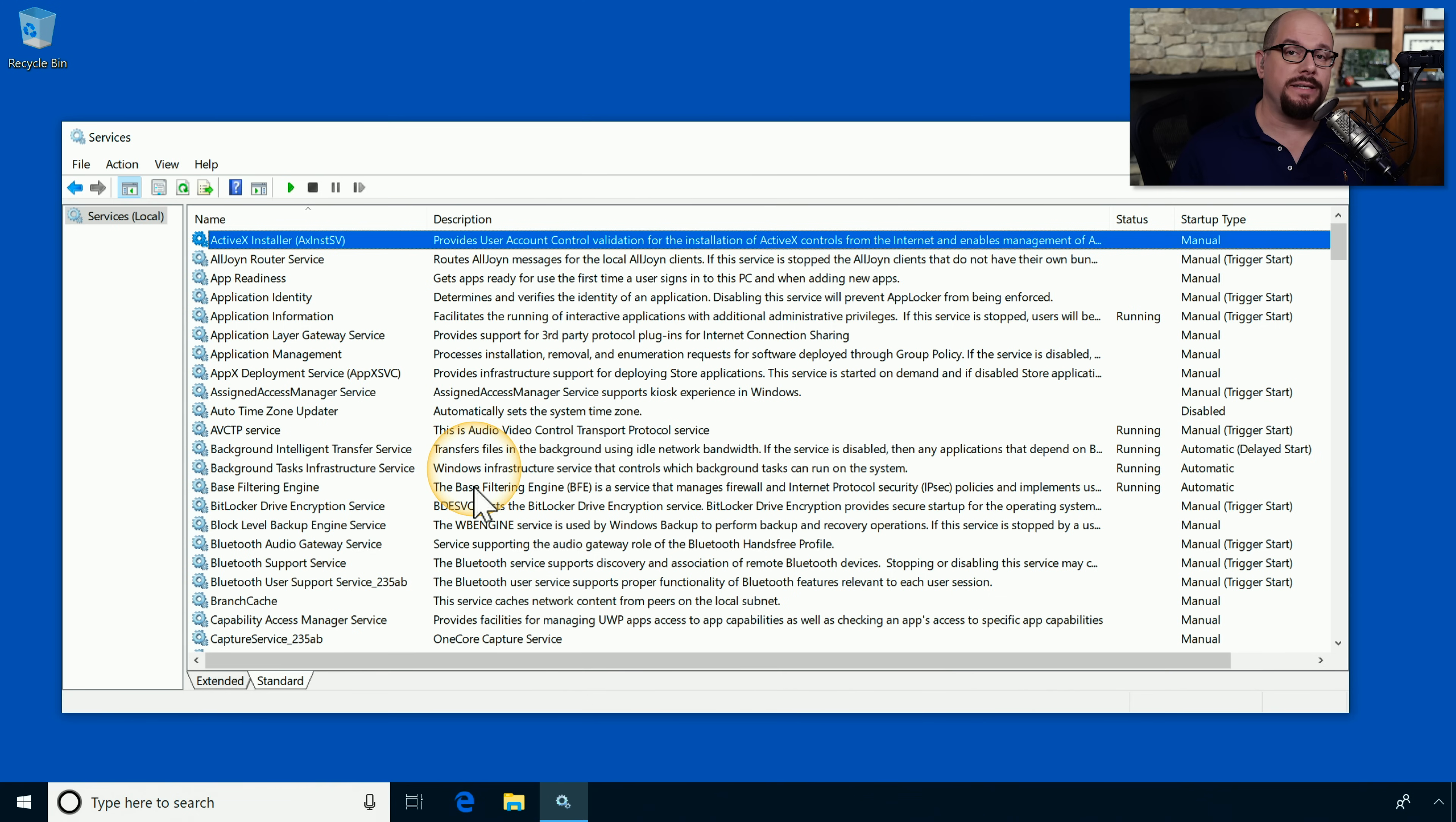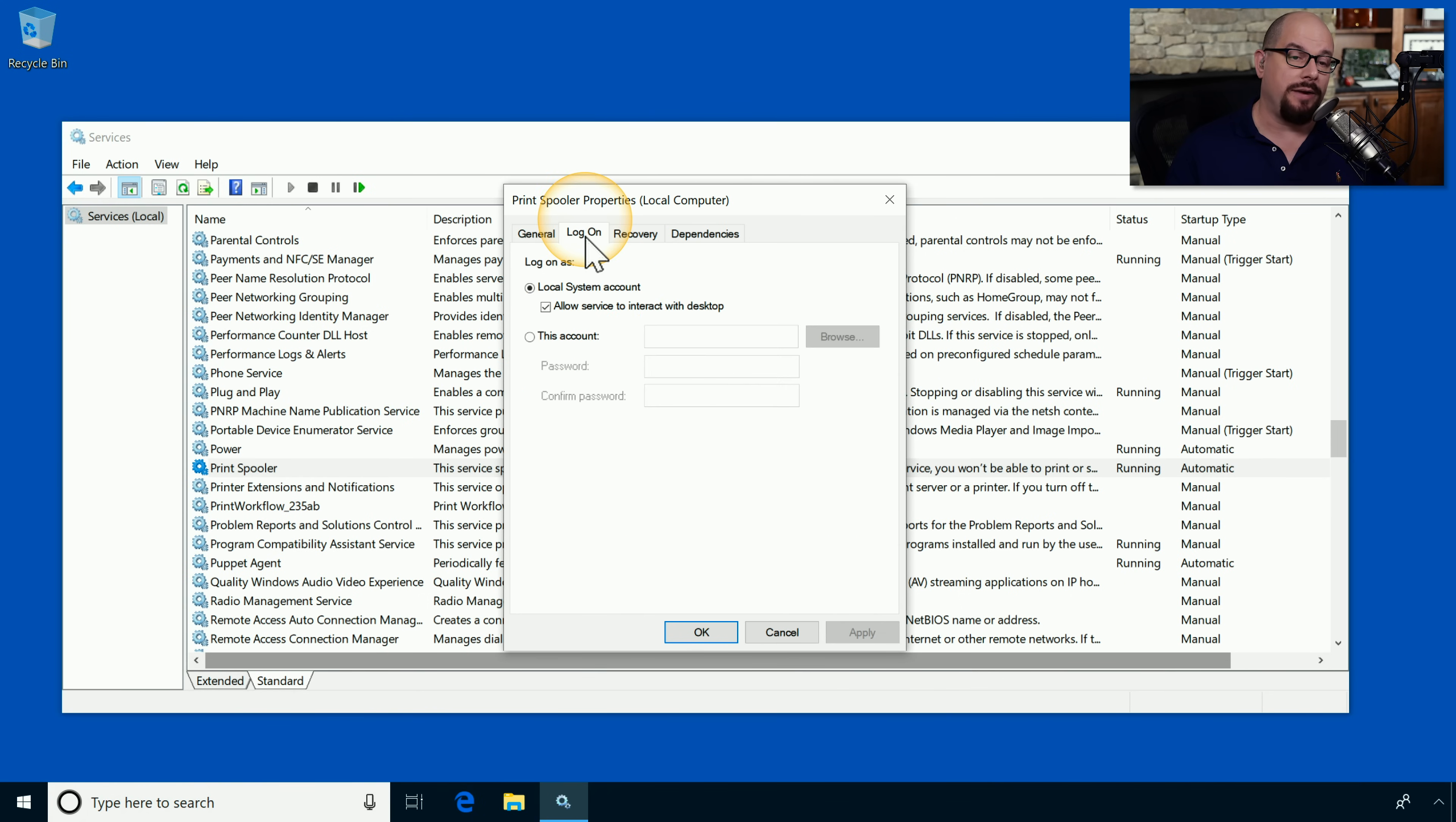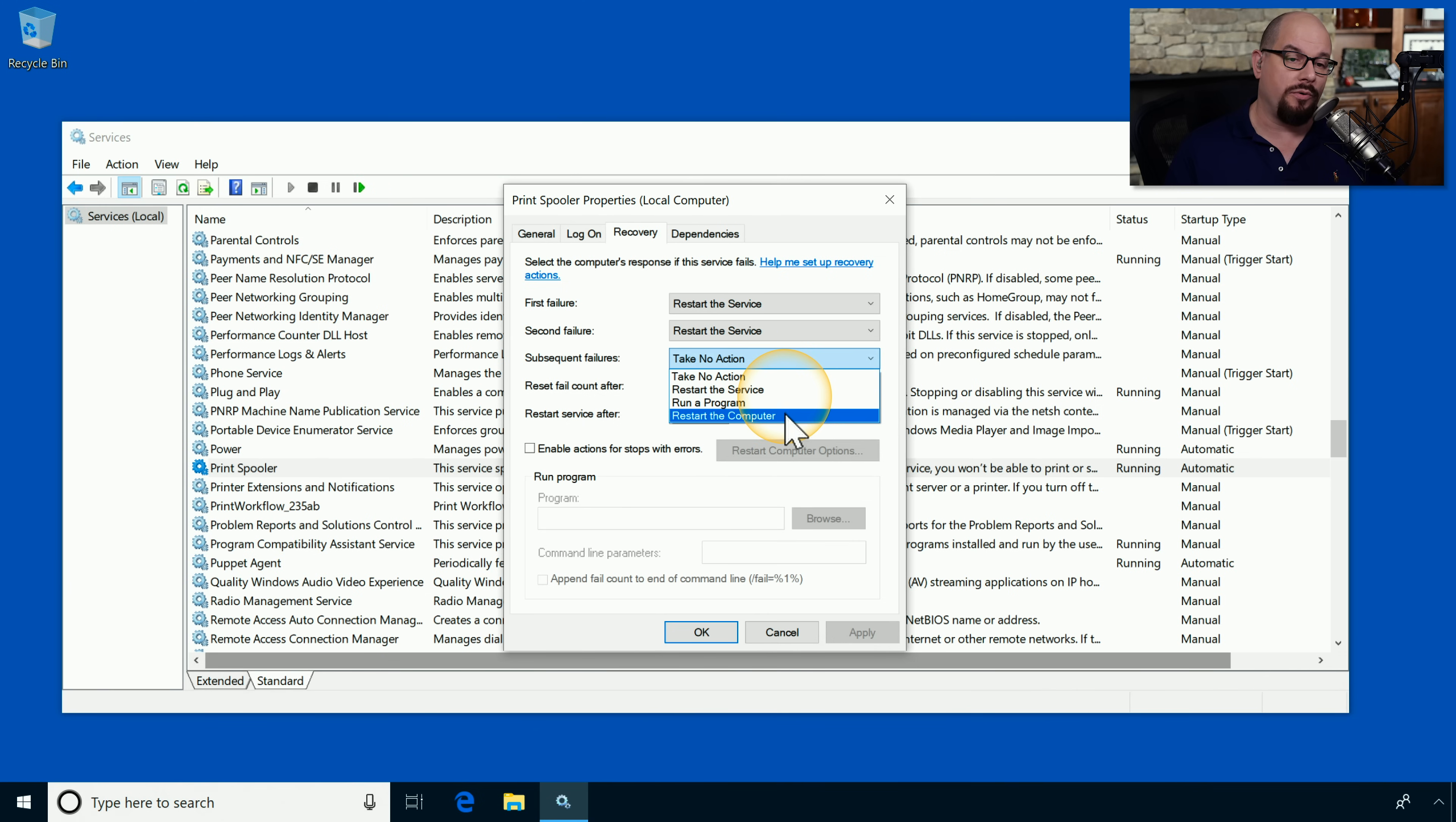One service you may often need to manage is the print spooler service. I'm going to type PR to move down to the print spooler. I'm going to right mouse click and choose the properties option. From here, I can stop the service and start it again. I can change how it logs on to the network and how it recovers if there's a problem. For example, after the first failure, I can restart the service. After the second failure, it's set to restart the service. After any subsequent failures, it's currently set to take no action, but I could choose to restart, run a program, or restart the entire computer.